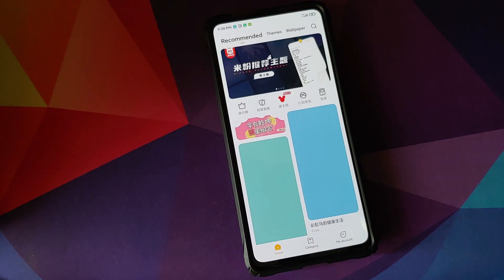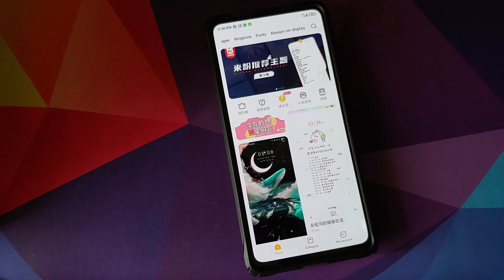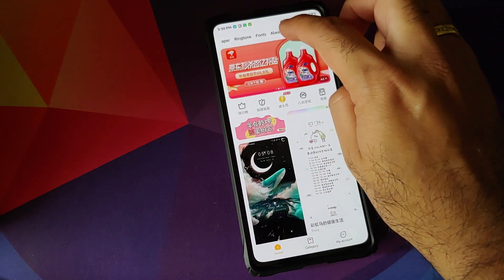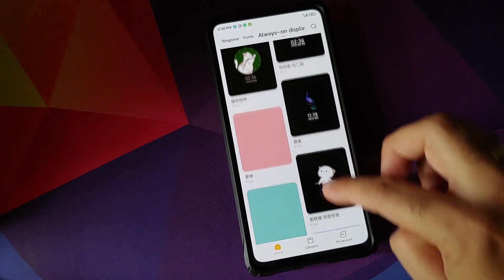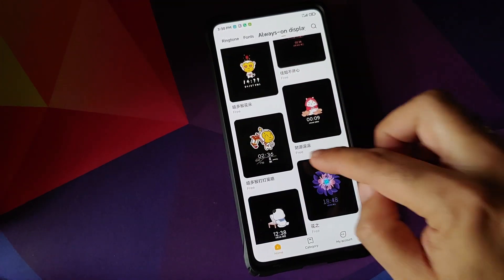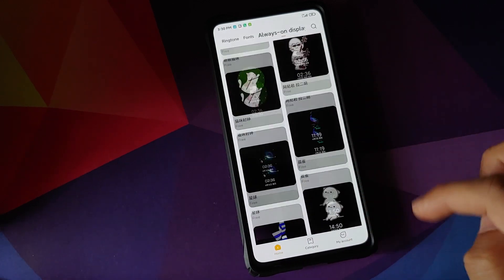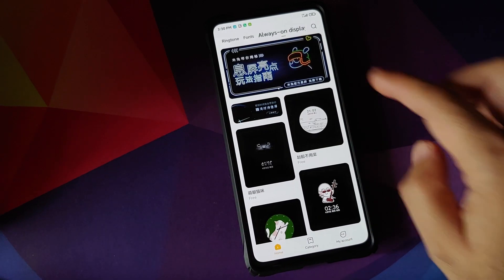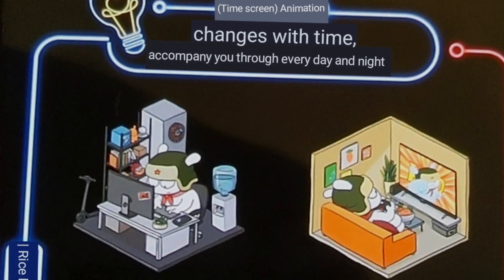Let us now check the MIUI 12 themes application. If you scroll the menu on the top, you will see that we have a new section for always-on display, and these are all the always-on display themes you can download. If it mentions 'free,' you can download it without having to pay anything. If you tap on this banner, it gives us the option of always-on display themes.